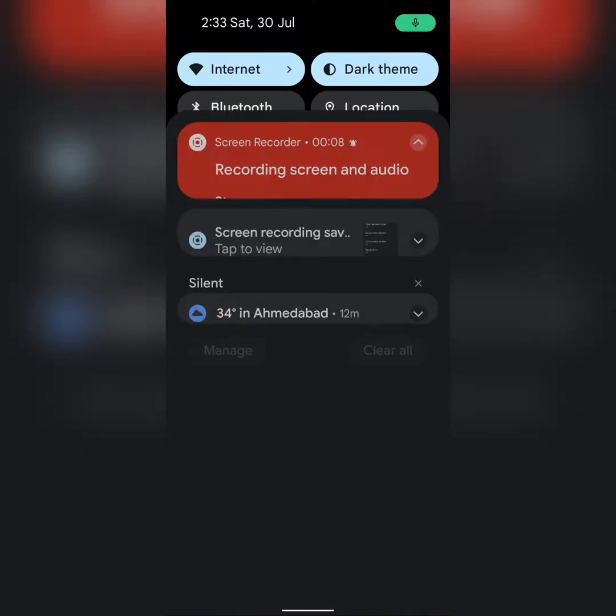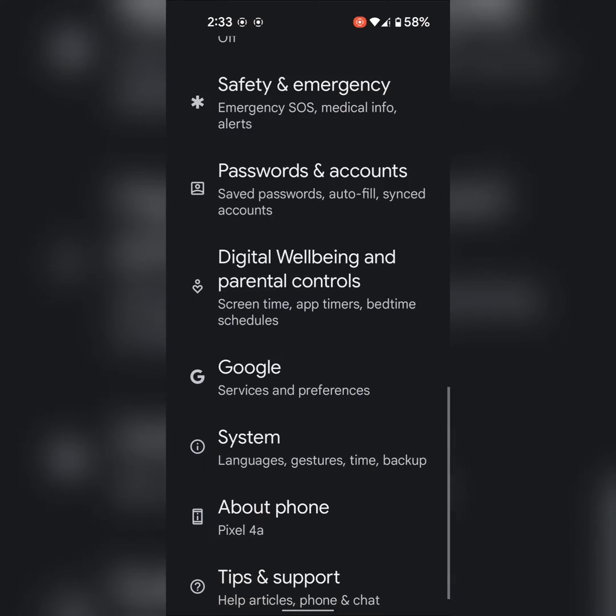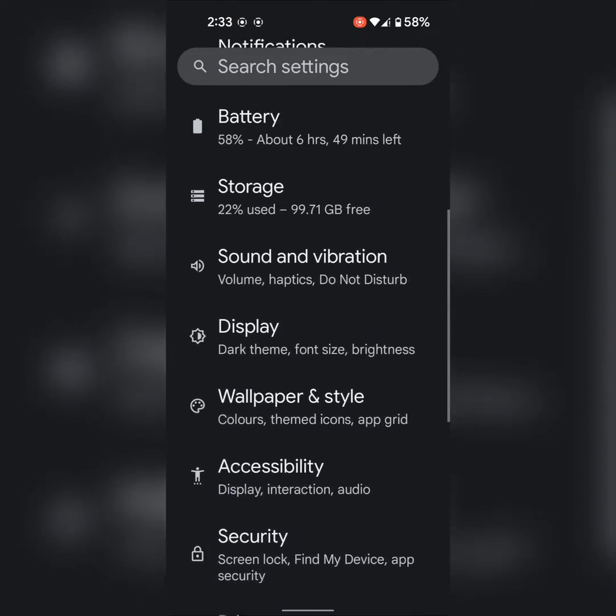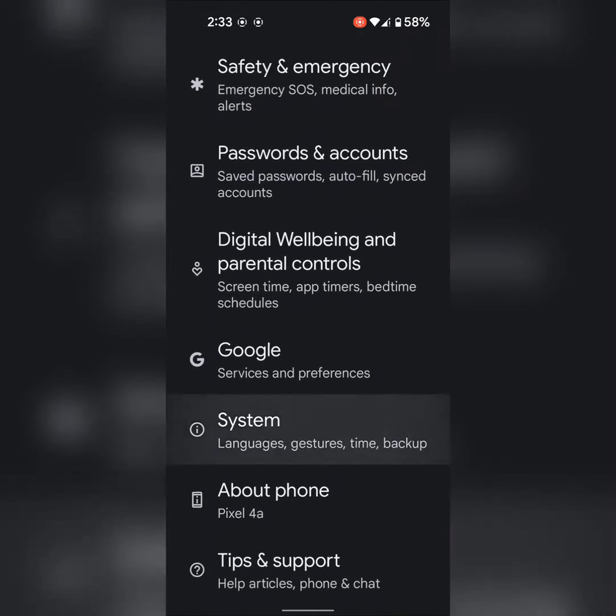Swipe down the notification bell at the top. Tap on the settings gear icon. Scroll down, tap on the system.